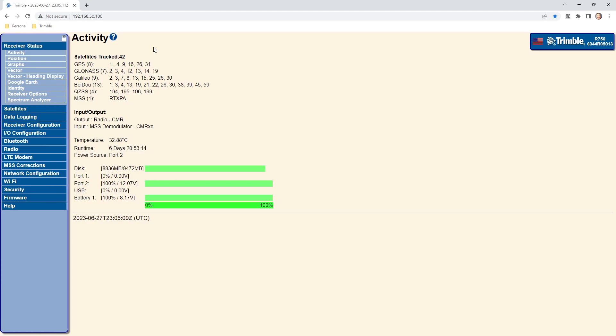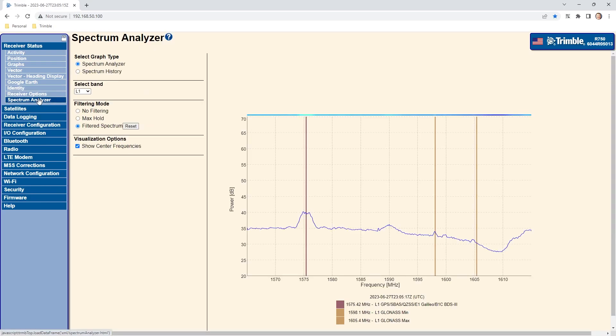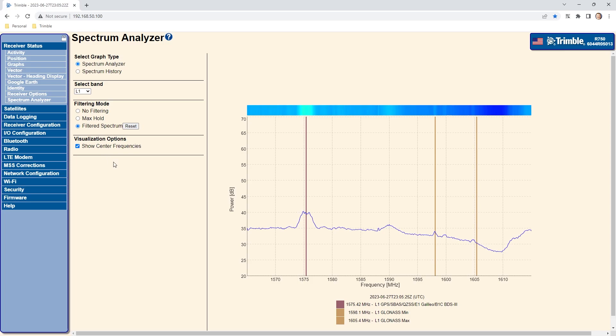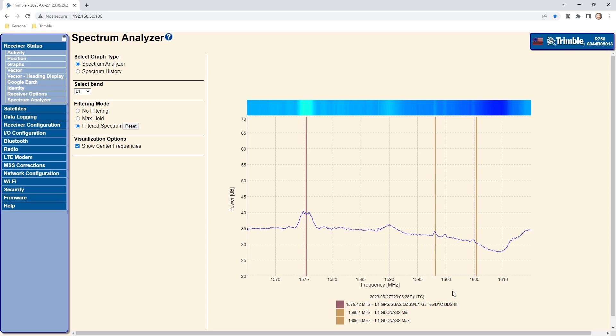From the web UI select receiver status spectrum analyzer. We are in the spectrum analyzer graph view and this is the closest view to a traditional spectrum analyzer and displays the amplitude of the signal on the y axis and the frequency on the x axis.